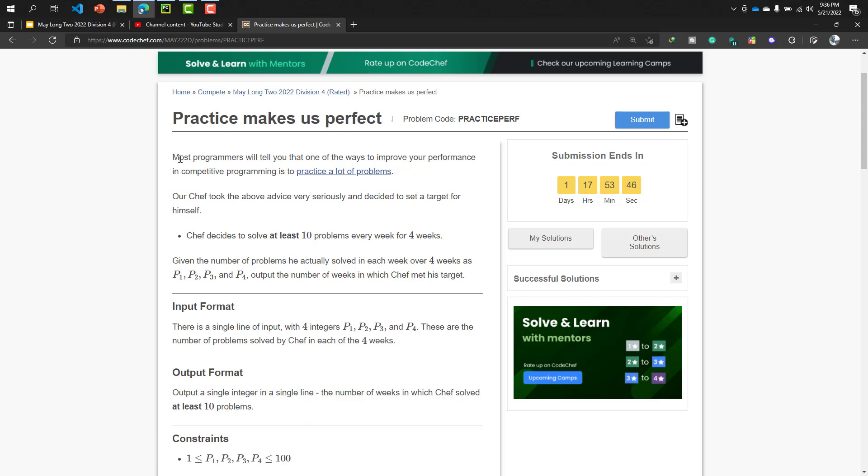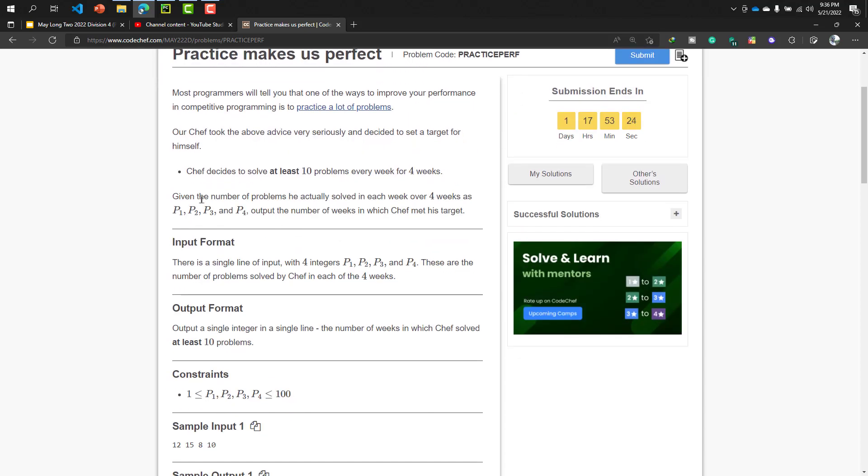If you want to be a great competitive programmer or very good competitive programmer, you need to practice a lot of problems, right? So our chef took the above advice very seriously and decided to set a target for himself. Chef decided to solve at least 10 problems every week for four weeks.